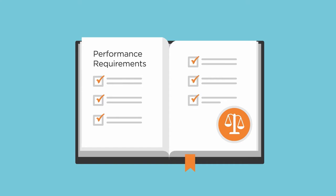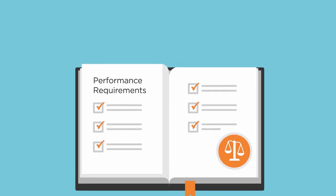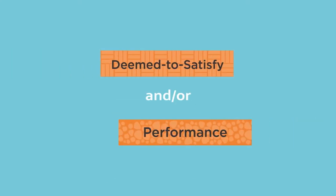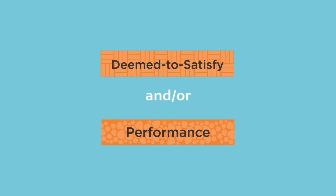There are three options to satisfy the performance requirements: a deemed-to-satisfy solution, a performance solution, or a combination of both.